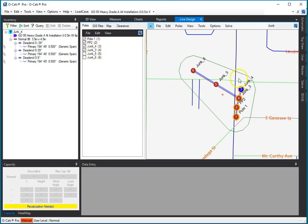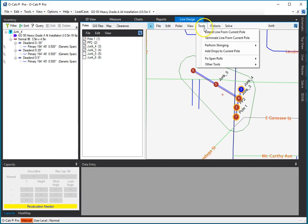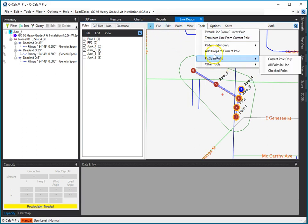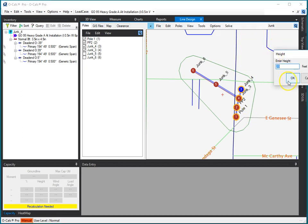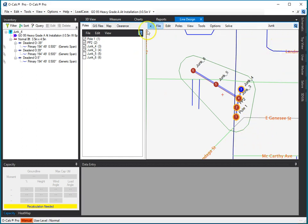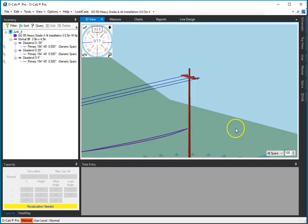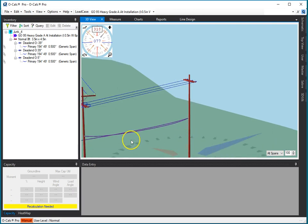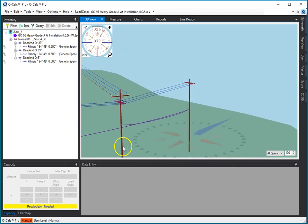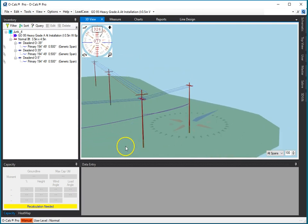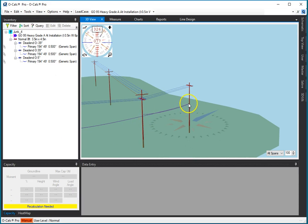So again, we have our stringing assembly still selected. So let's look at what happens if I do that. I go tools, other tool, perform stringing, checked polls, go ahead. It went ahead and did the stringing. Let's go look at the 3D view. It did exactly what I told it to do, which makes no sense. It went 1, 2, 4, 3.